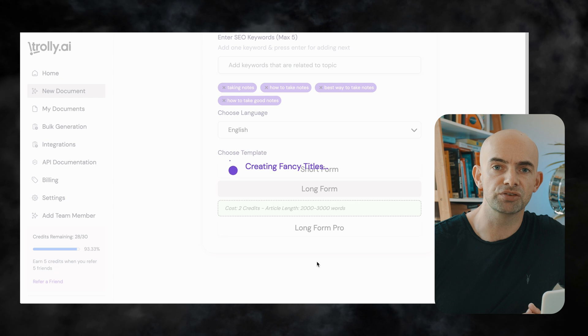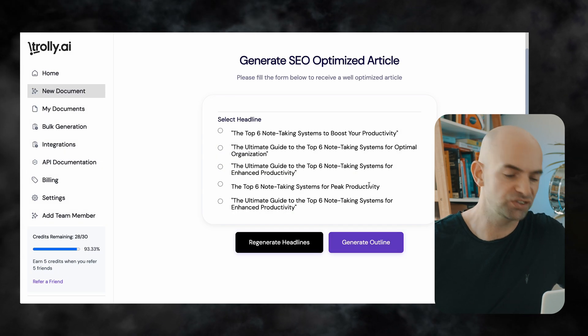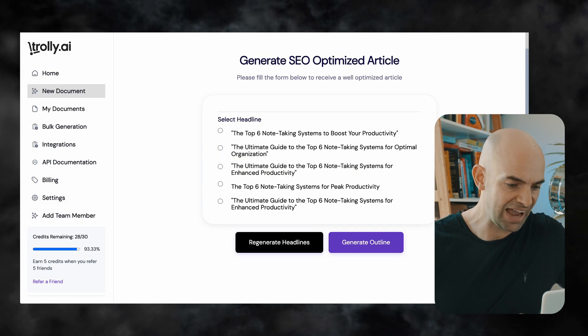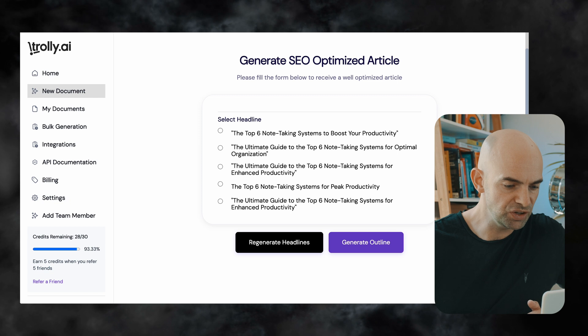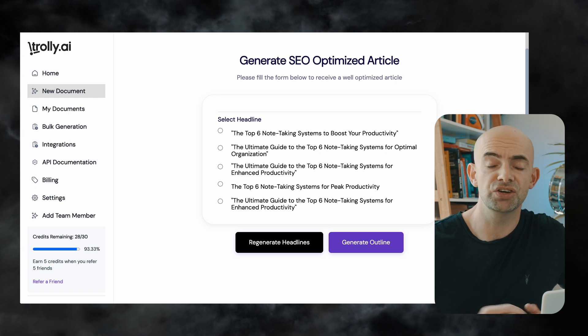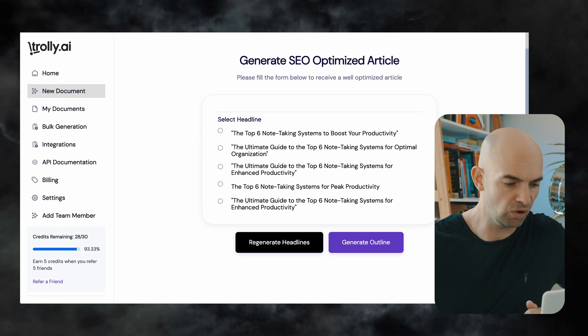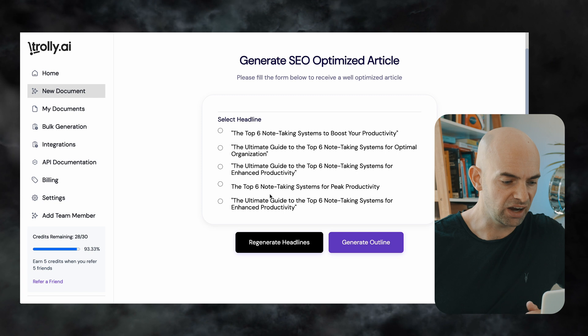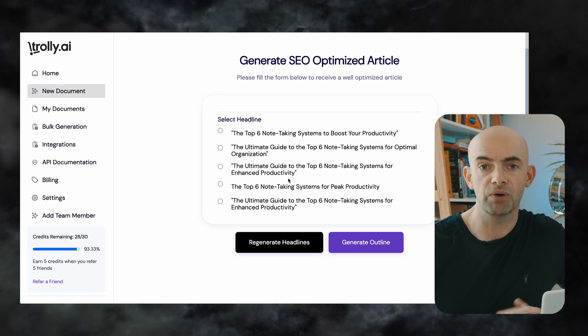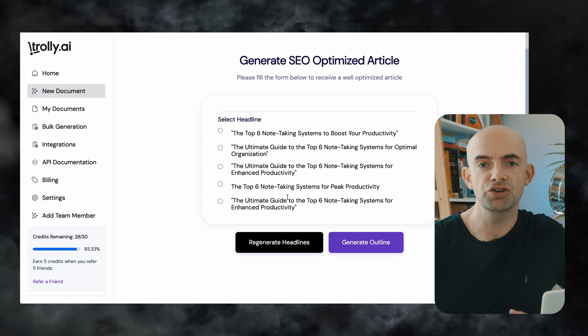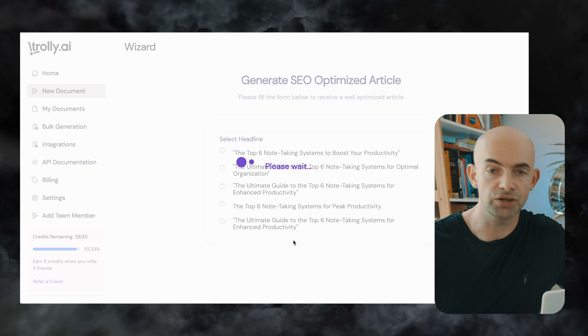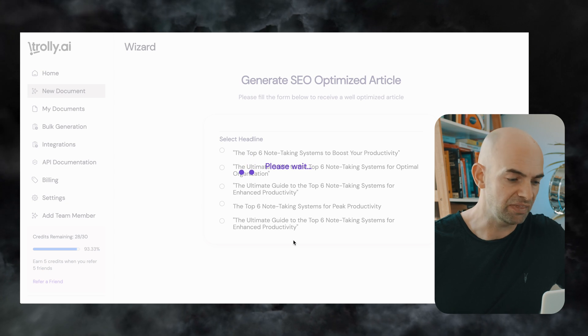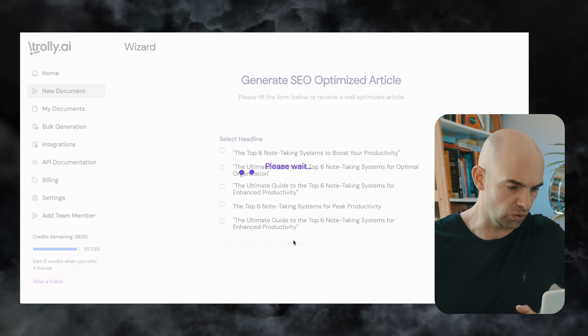And this is then going to walk us through and now we can see Trolley has suggested some headlines and I can review these and think about one that might be a good headline for my blog or if I'm not happy with these I can hit the regenerate button and this will create a new batch of six headlines that I can review and then I can click and choose the one that I want.